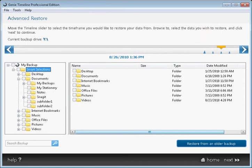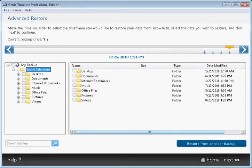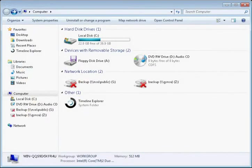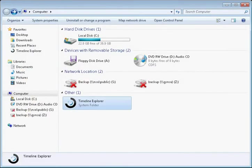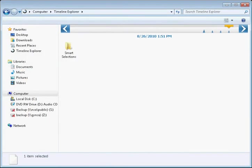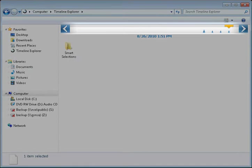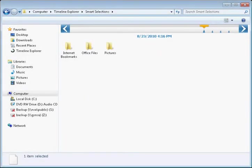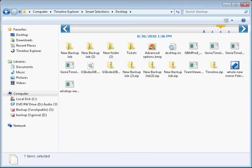But don't worry. Genie Timeline saves space by automatically purging older versions of backed-up files. Genie Timeline integrates with Windows Explorer to provide access to all versions of protected files by using the Timeline slider to go back in time and view or recover any of your backed-up files.